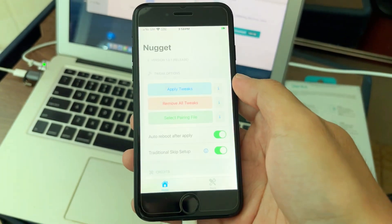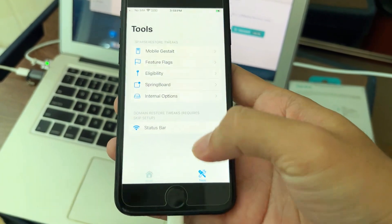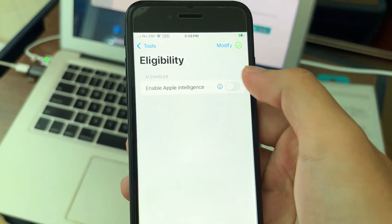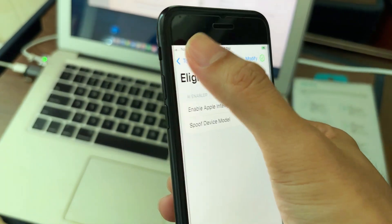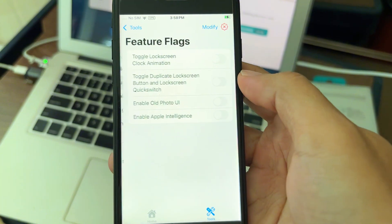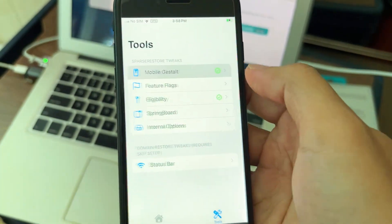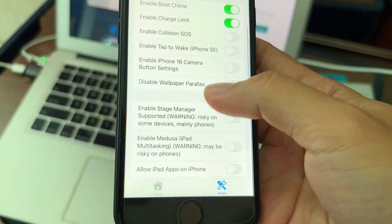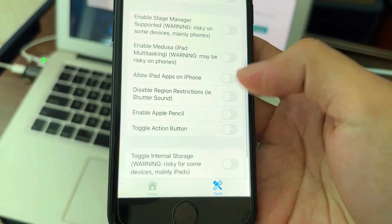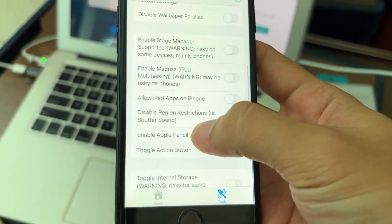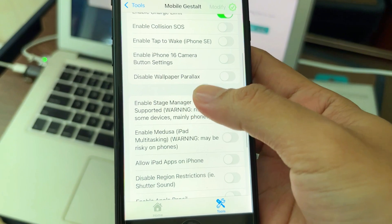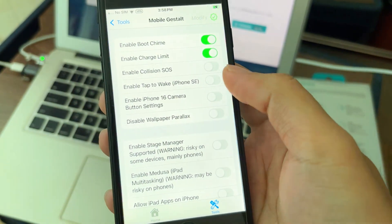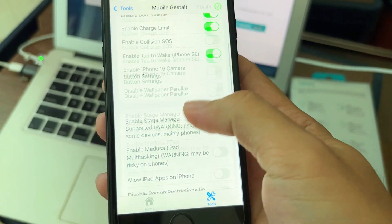Open Nugget, go to Customize. Turn on the first button. You can also enable bootchain, child limit, and double-touch to wake on iPhone SE.